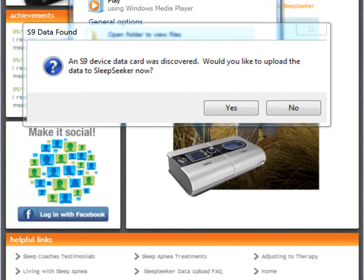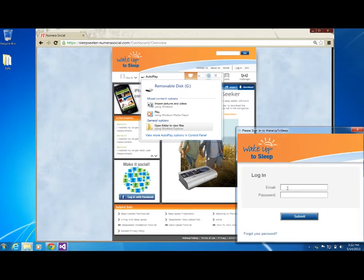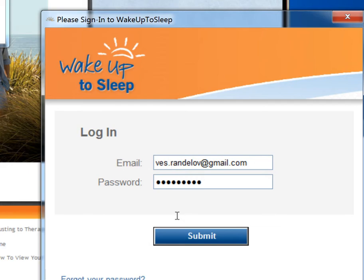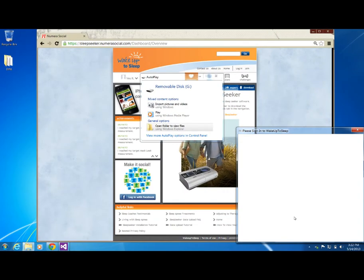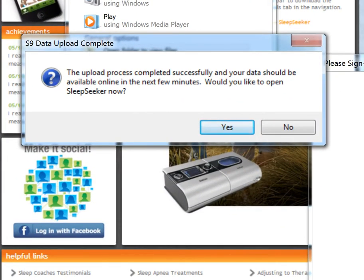Every time you connect your card, you should receive a prompt that asks you if you would like to upload your data. Click Yes. Now log in with your Wake Up To Sleep account information. Once logged in, you will be notified that your upload was successful. Since you are already logged in to your Sleep Seeker app, you can click No so that you may proceed to your dashboard.